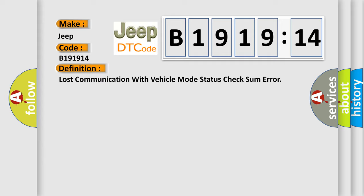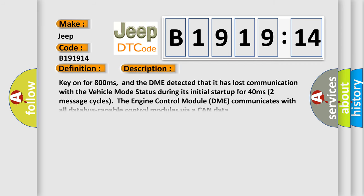The basic definition is: Lost communication with vehicle mode status check some error. And now this is a short description of this DTC code. Key on for 800 milliseconds, and the DME detected that it has lost communication with the vehicle mode status during its initial startup for 40 milliseconds.